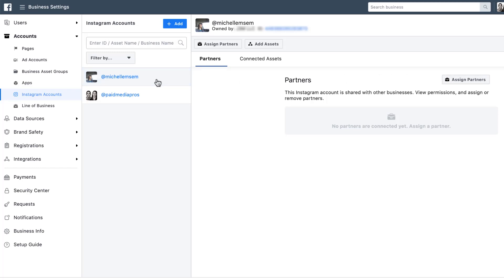once you want to assign partners and anybody that can use this account, you can use assigned partners. So because I tied my Instagram account to the staging account that we have set up in Facebook, that means that anybody who has access to the ad account through Business Manager will be able to use either the Paid Media Pros or my Instagram account as the Instagram property on any of the ads that we're sending out through the Facebook or Instagram network.